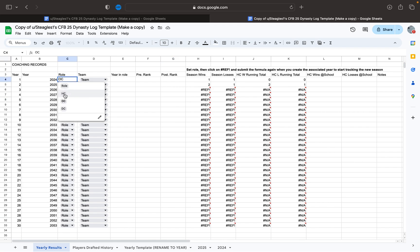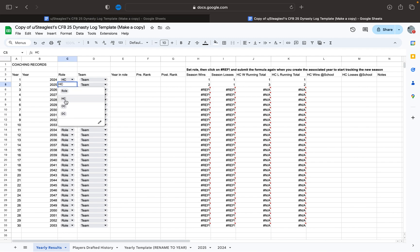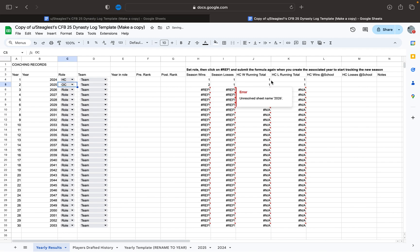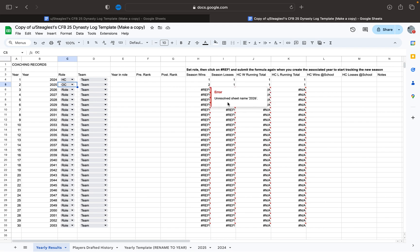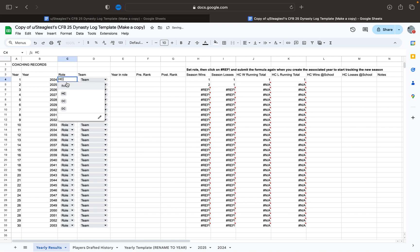If you switch this one to head coach, you have your first season as one and one, these also add on to it — so it's three and two. Or if you choose that this one is an OC, then you're back to one and one. So these filters here help keep track of what you're doing and how many games you've won, which I thought was pretty cool.